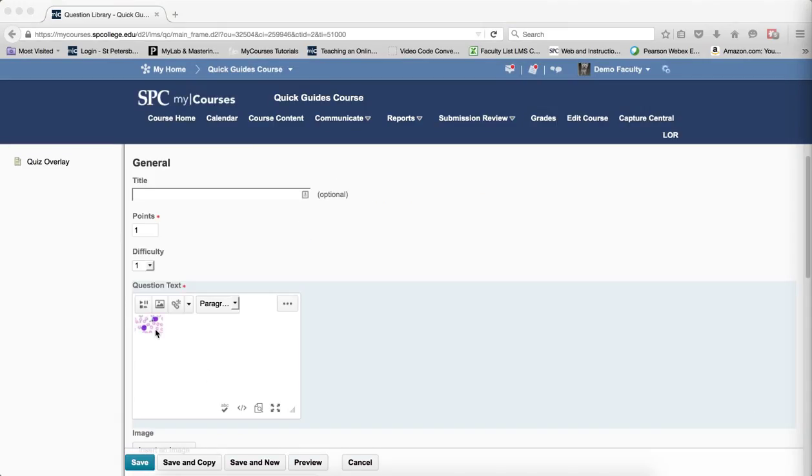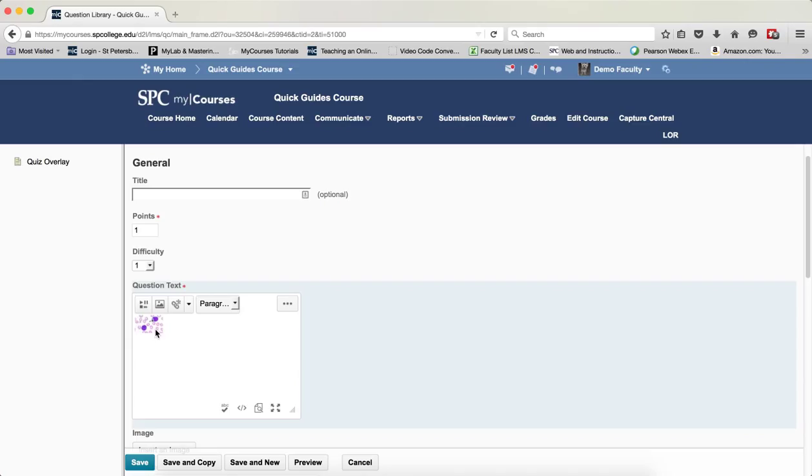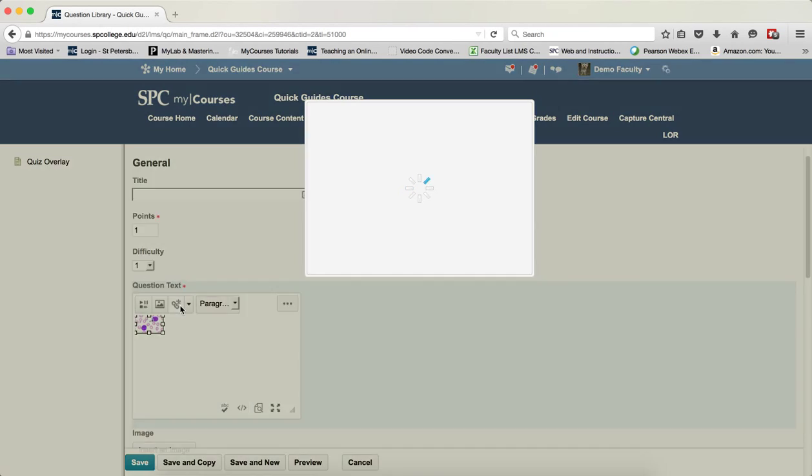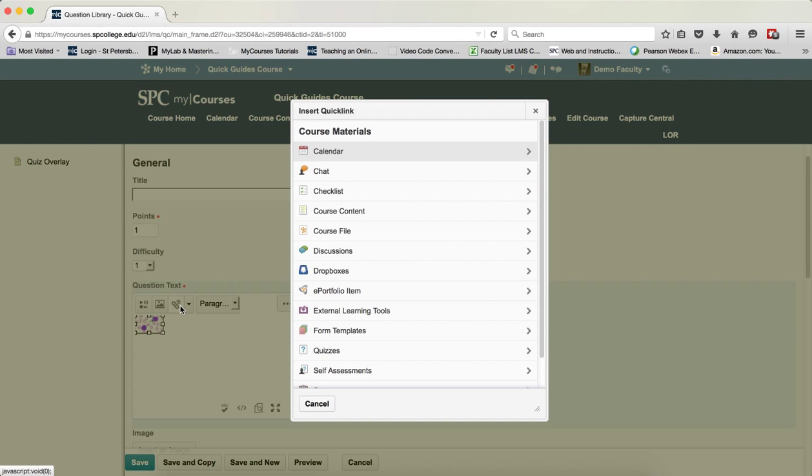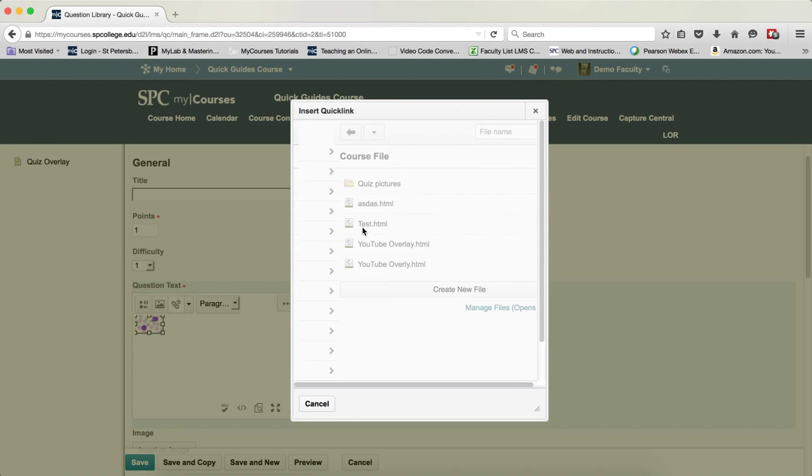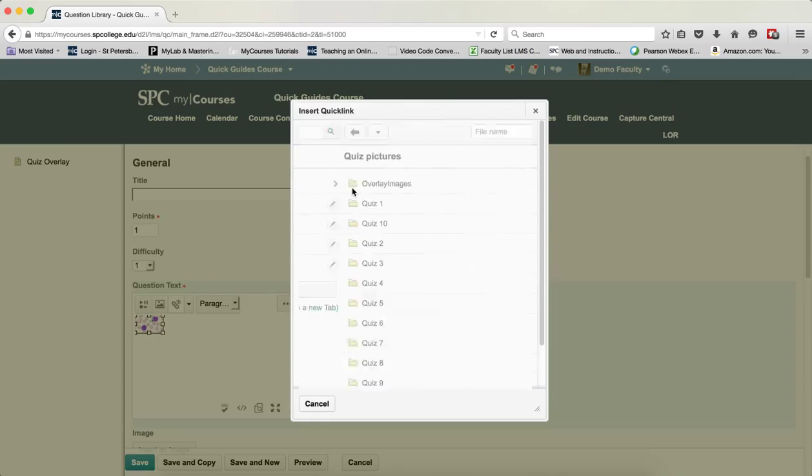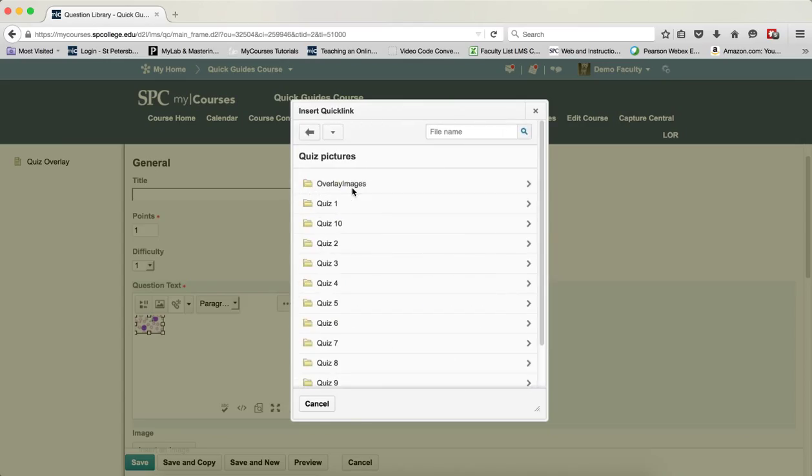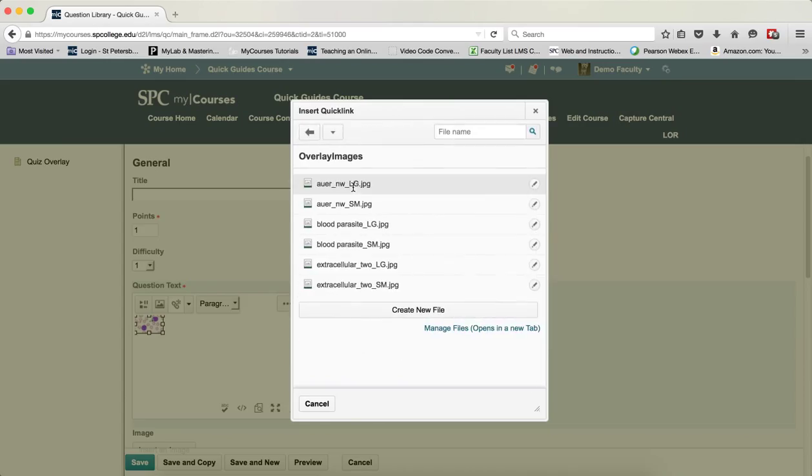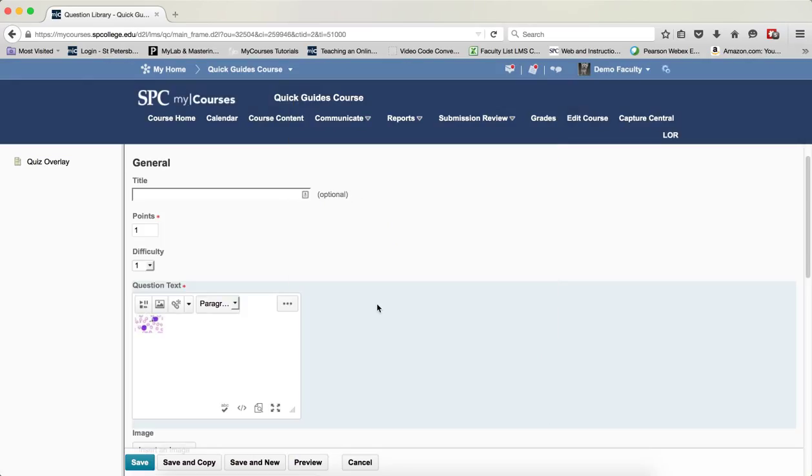So now I'm going to click on the image itself to select it. And I'm going to click on the Quick Link icon. I'm going to click on Course Files. I'm now going to navigate to the image that I want to be the large one, and I'm going to click on the name of that image.